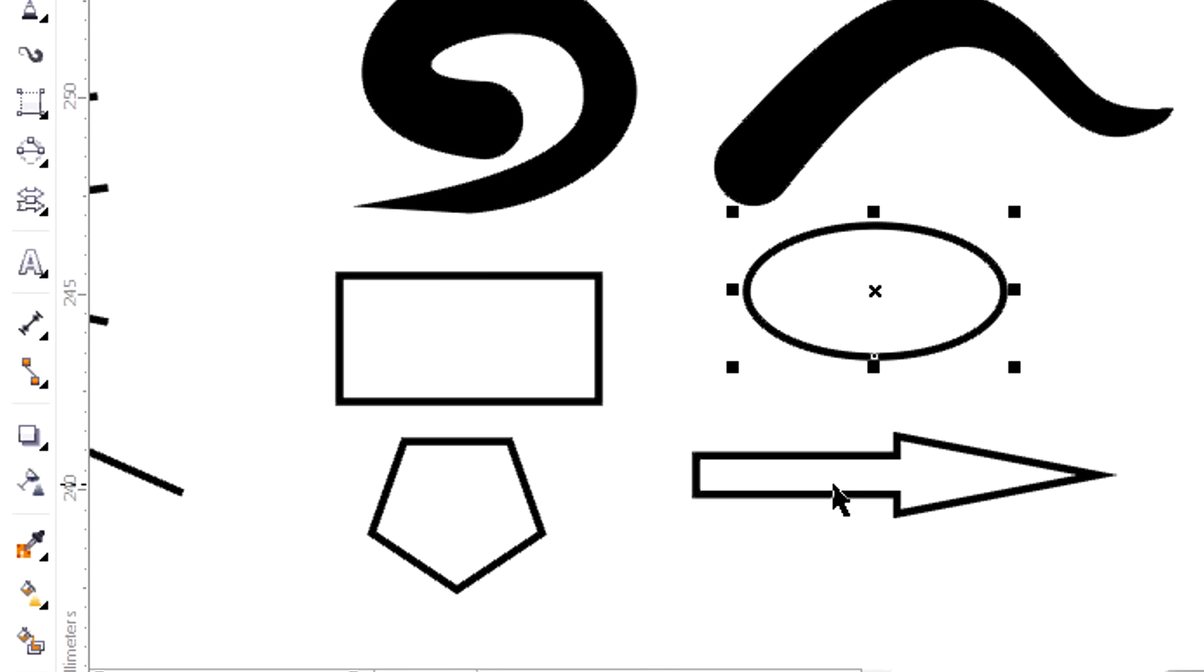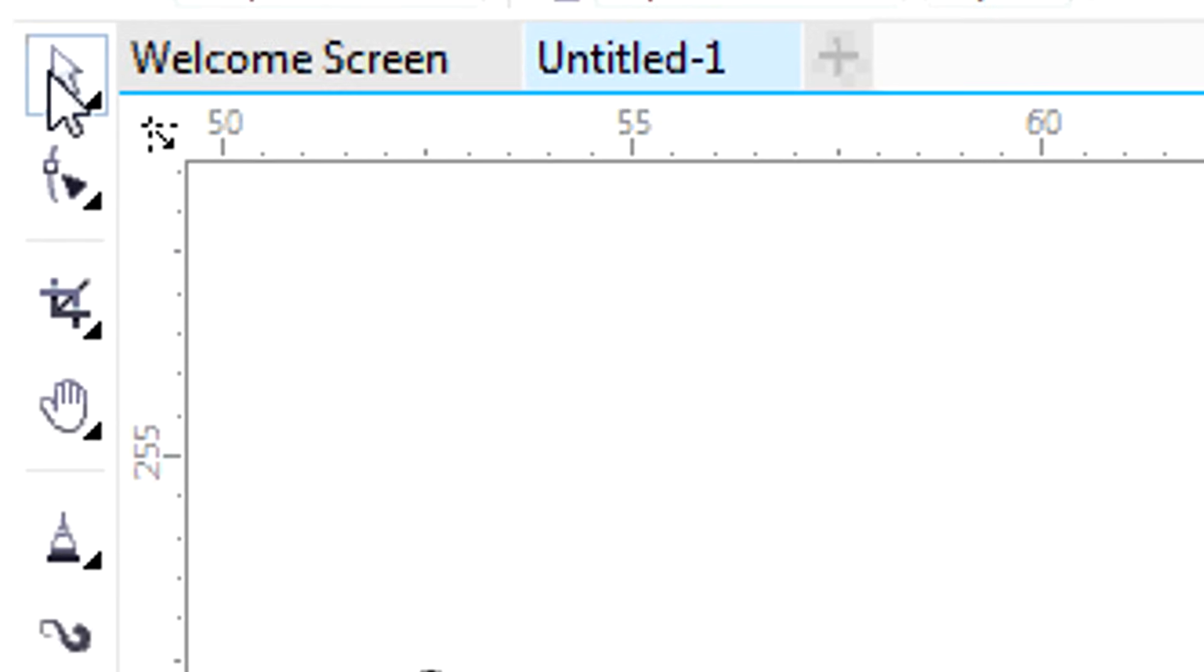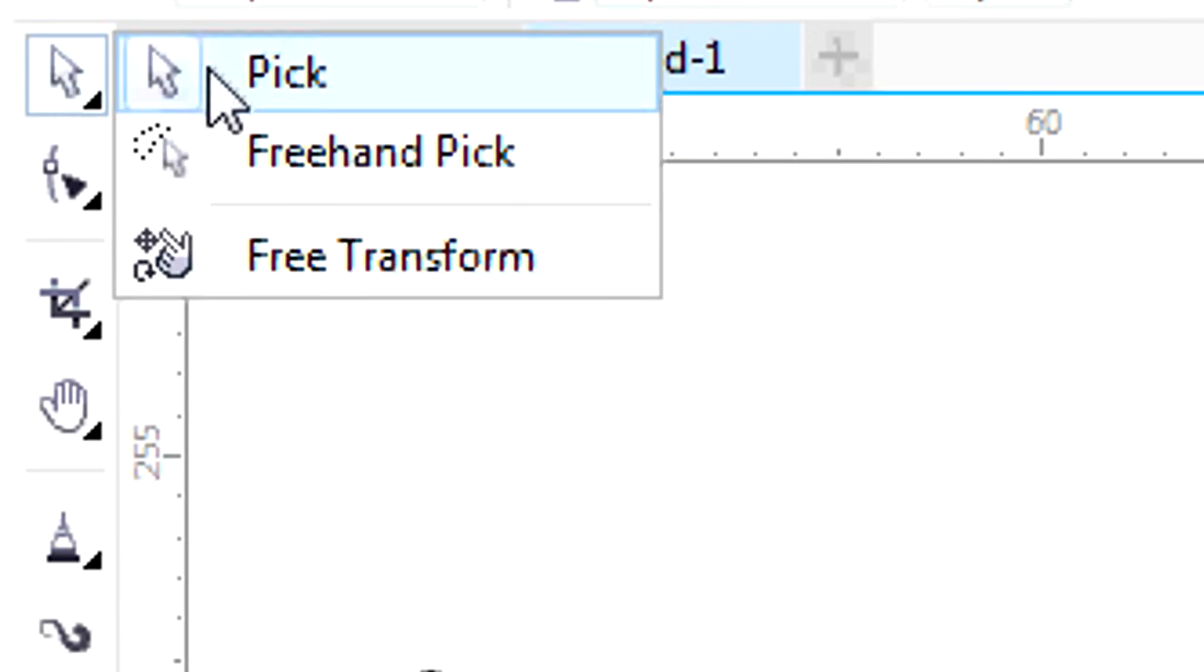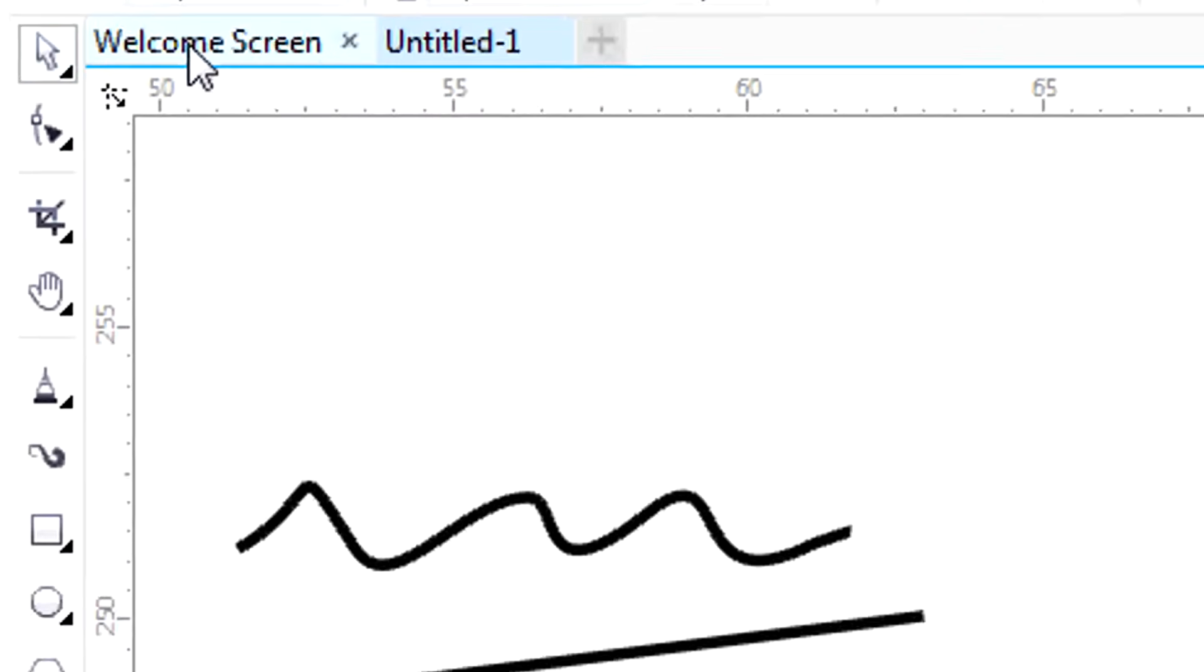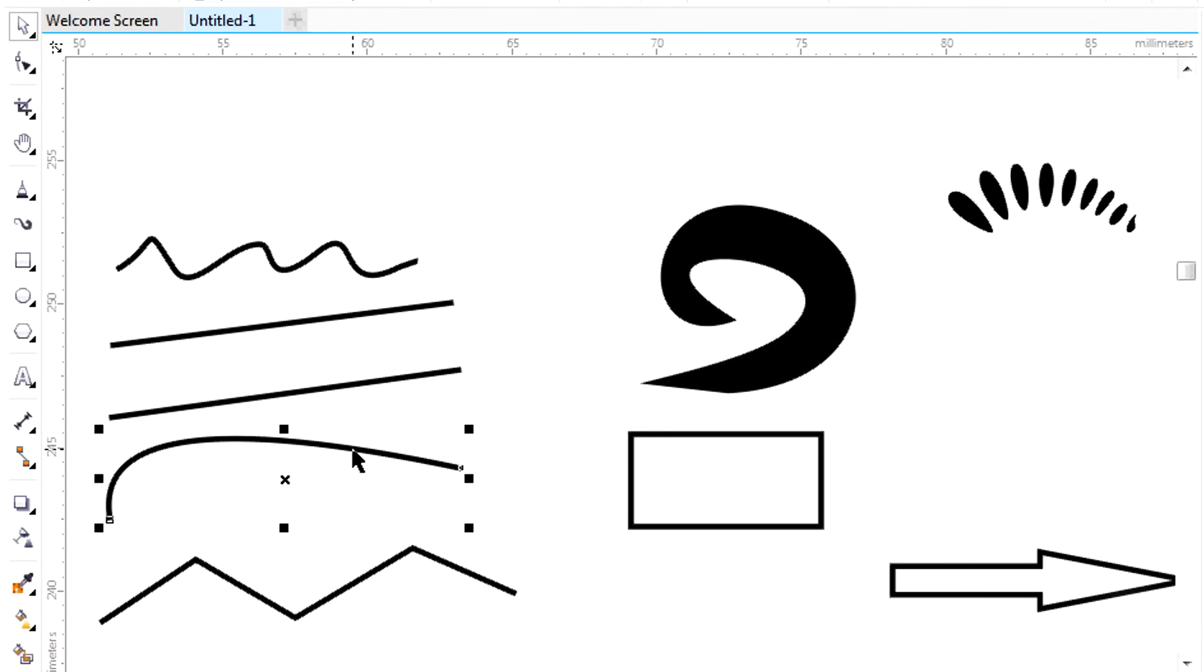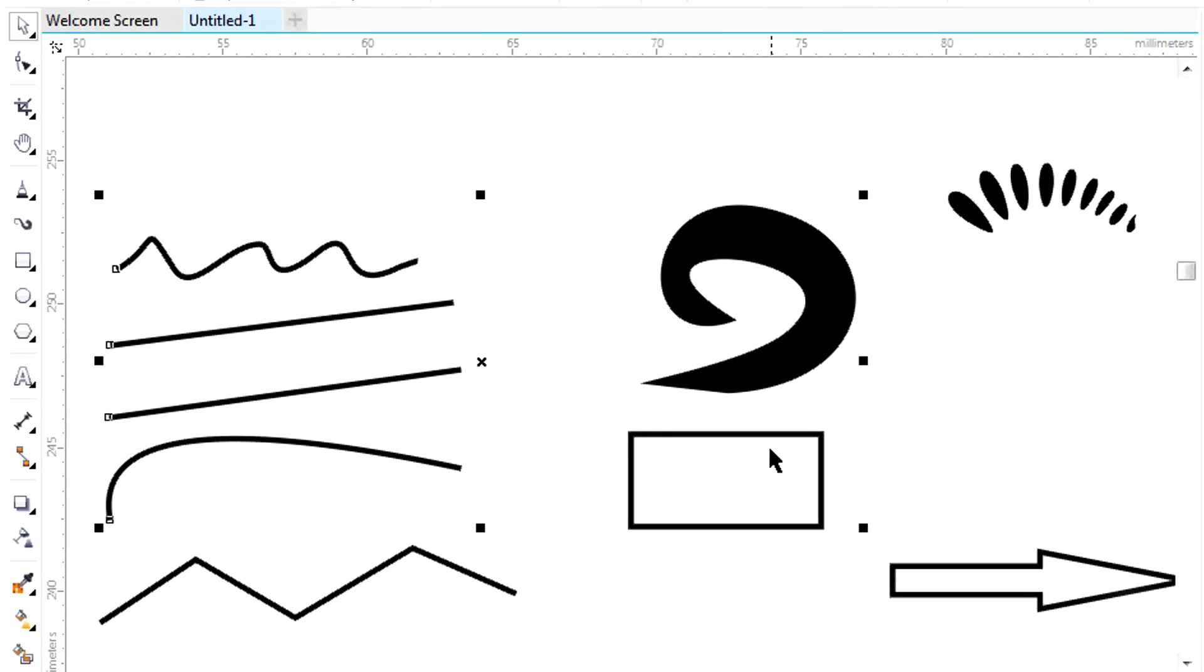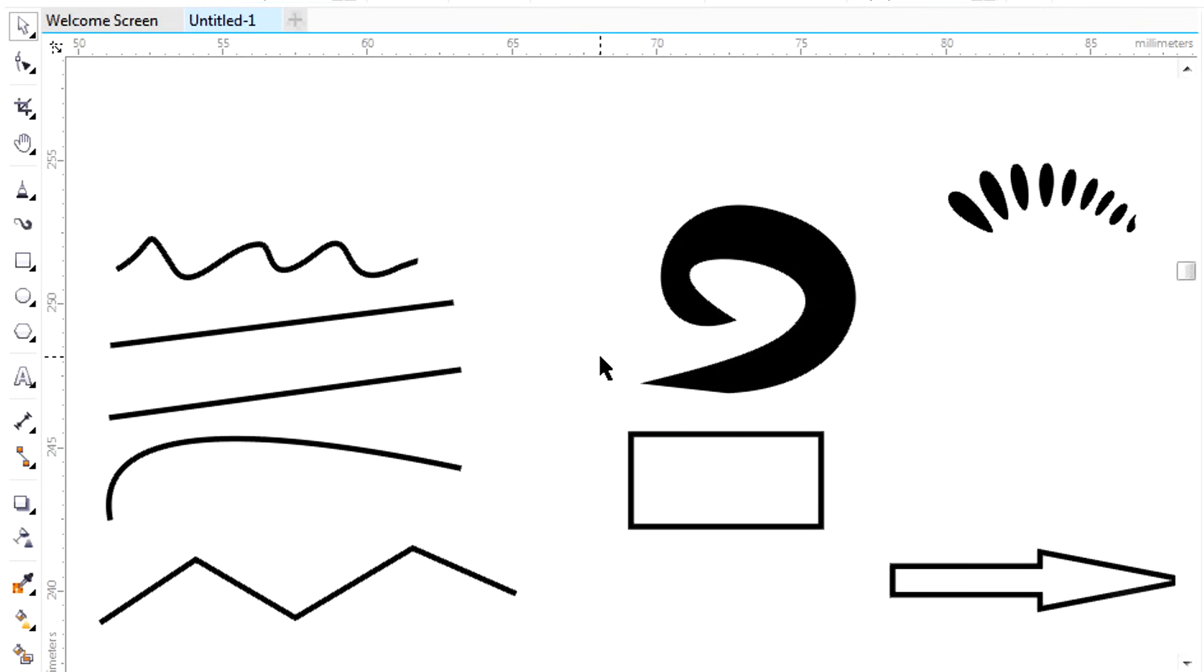Bitmap files and vector files can be managed in the same way. You can select an object clicking on it while the Pick tool, the first icon in the Toolbox, is on. Editing tools always work on selected objects. You can select just one object or more of them if you click on them while holding Shift down. Press Escape key to undo selections.